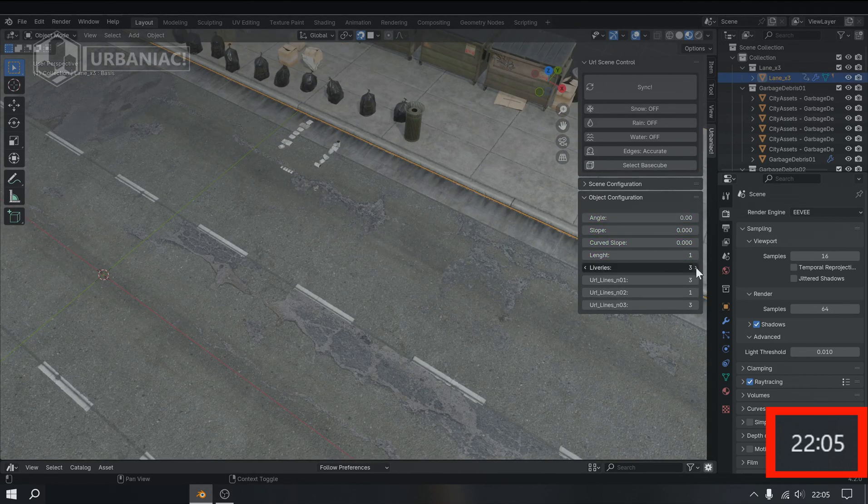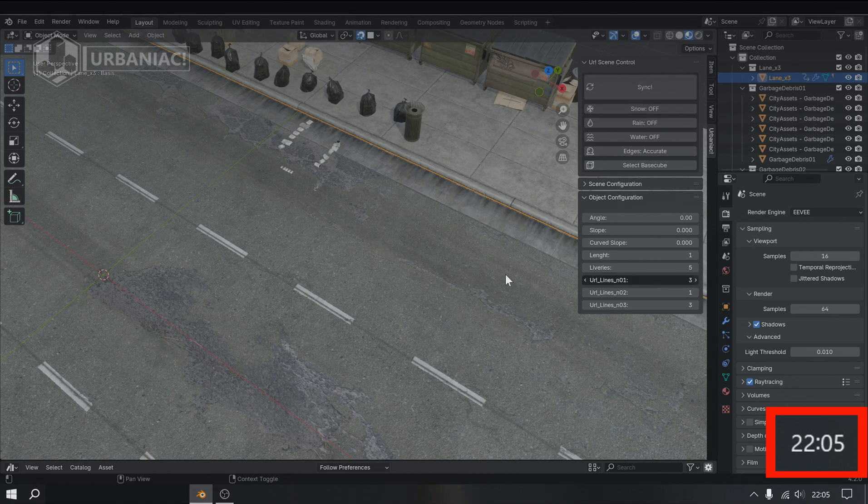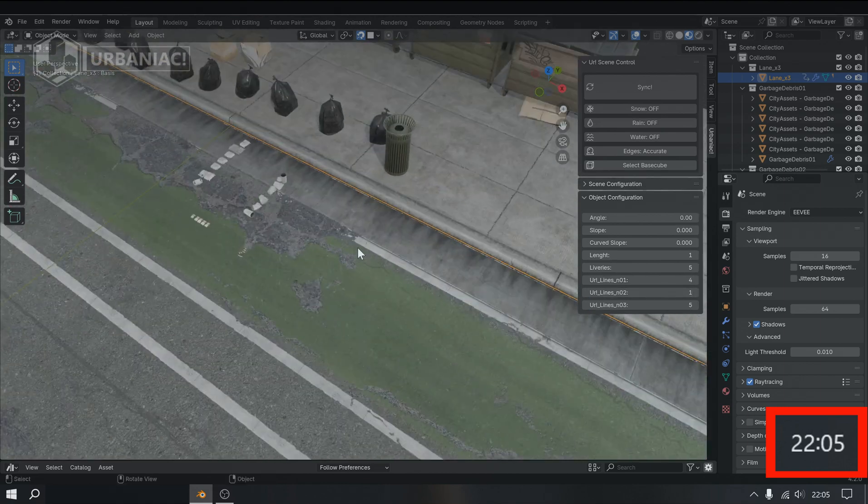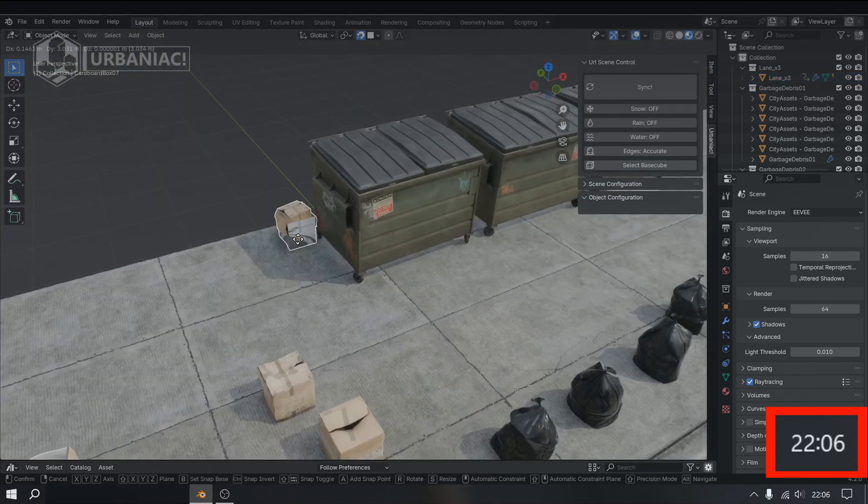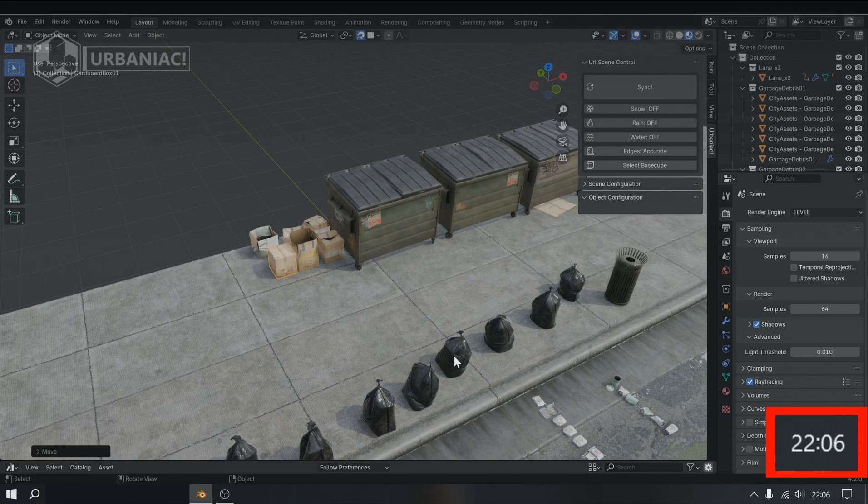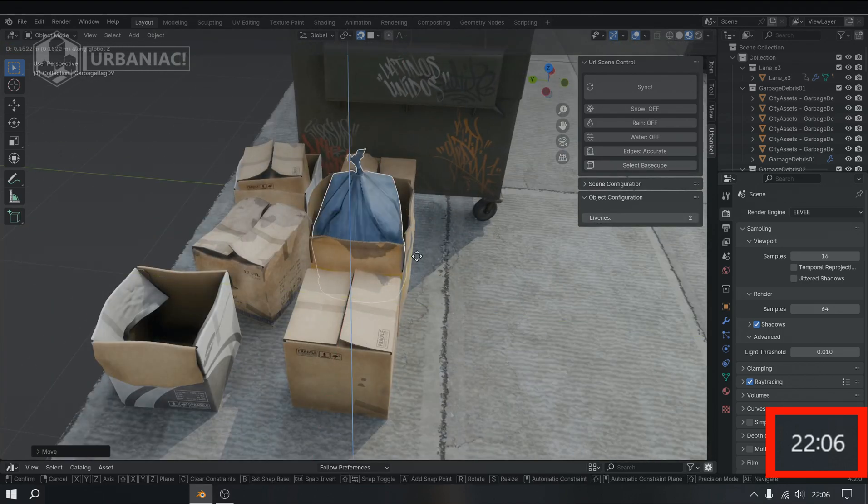Many objects have special properties that can be adjusted through the add-ons interface. For example, the garbage containers, along with the streets and sidewalks, come with different liveries that can change their visual appearance in real time.